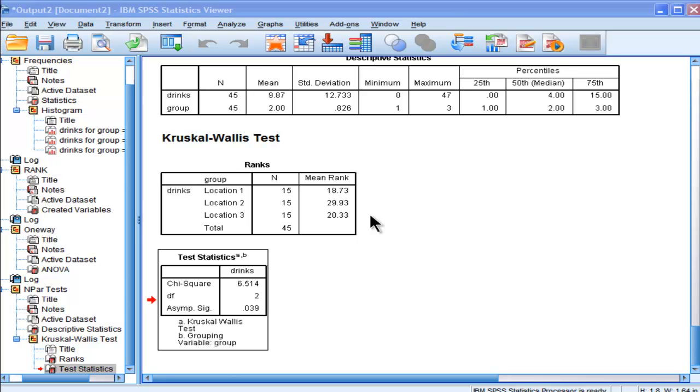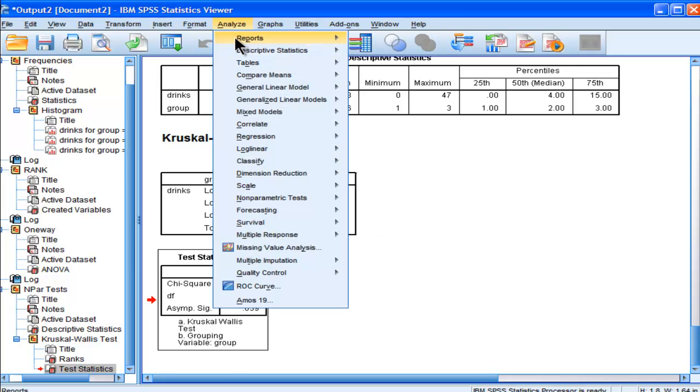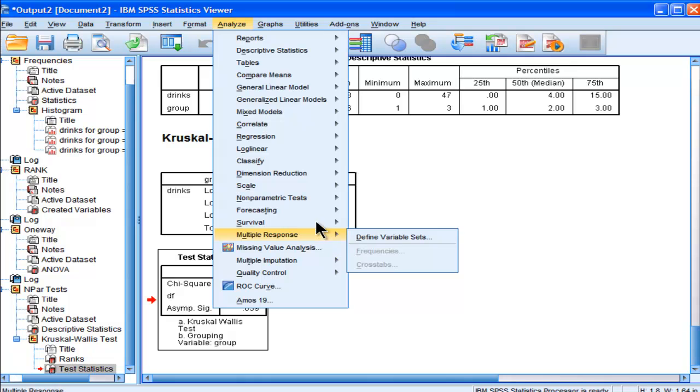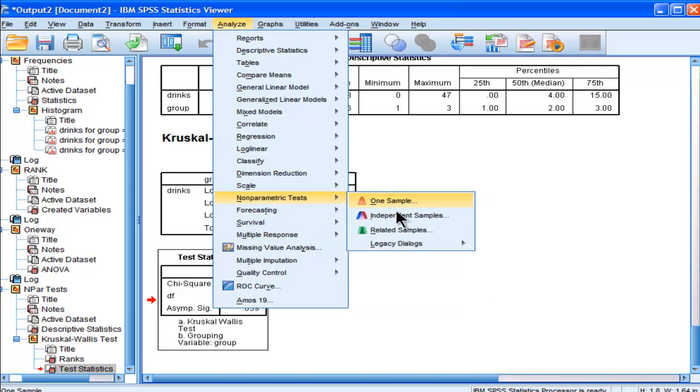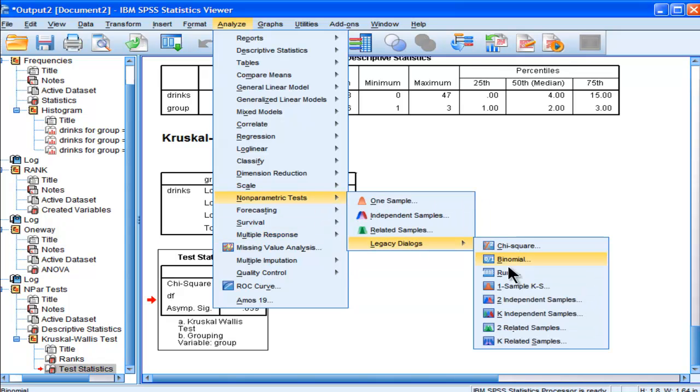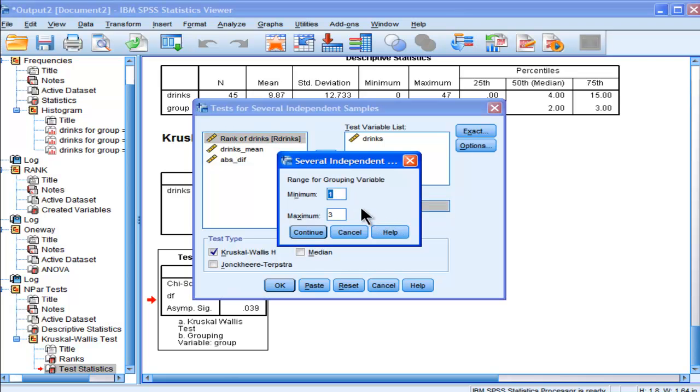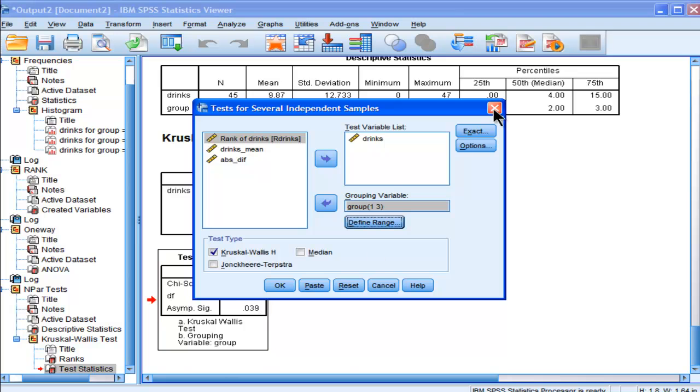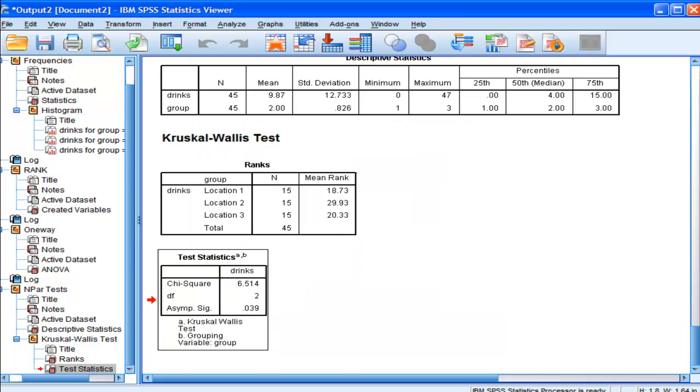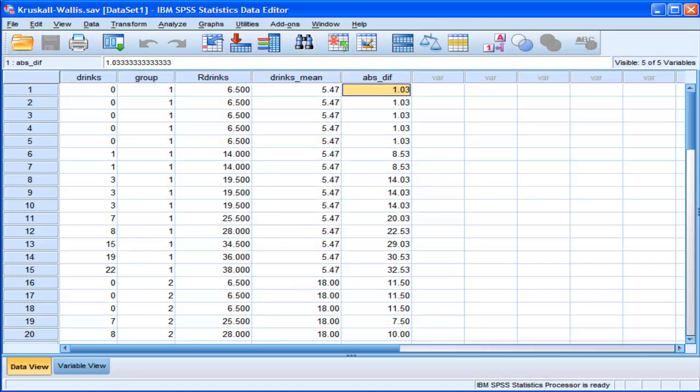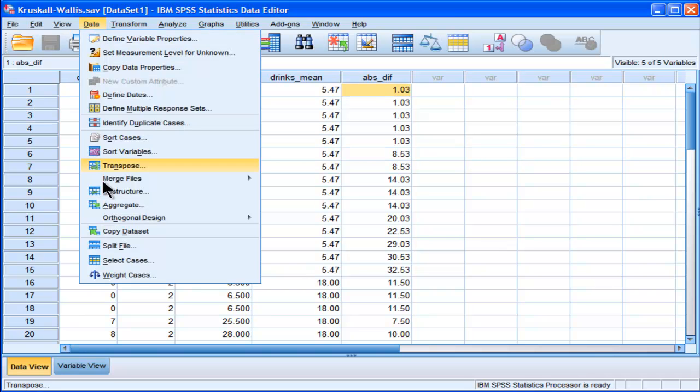Unfortunately, when you go into analyze and compare means with k independent samples, it only defines a range for you. You can't specify which group you want to look at. Even if you paste the syntax, I'm not aware of any way of saying compare groups 1 and 2, 1 and 3, or 2 and 3. You can only look at a range of values, which means you're left with having to specify your cases based on the select cases utility.